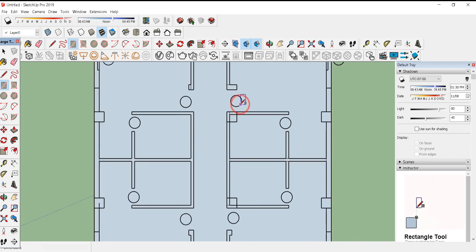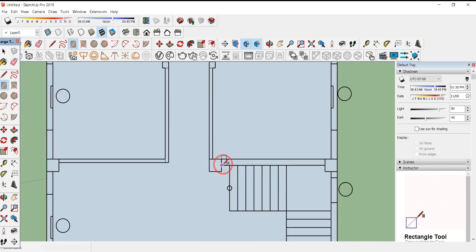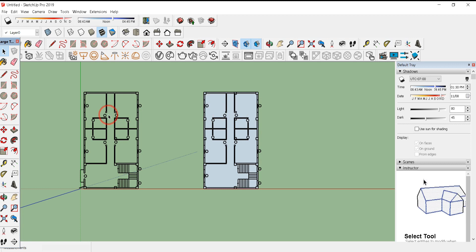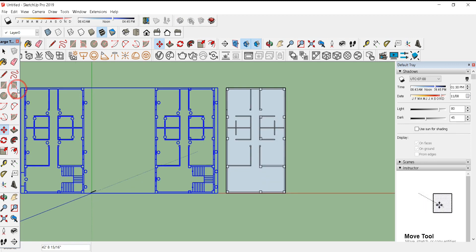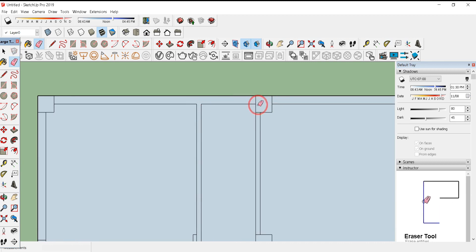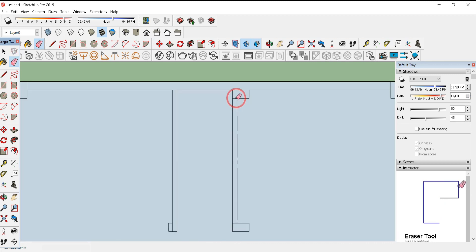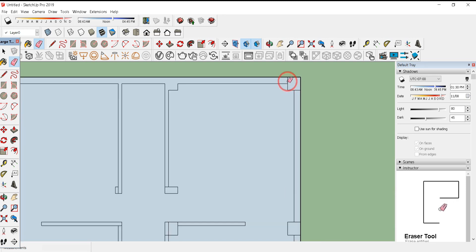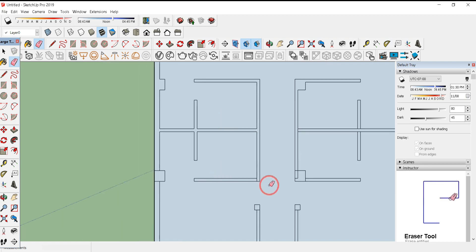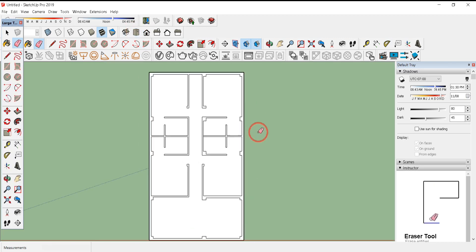These are our door portions — we don't need to draw the door swing circles. Don't miss any of the walls, and check whether any walls are remaining. I have drawn all the lines except the window portions and the stair portion. Now erase all the intersecting lines, as it will make the Push/Pull operation easier.